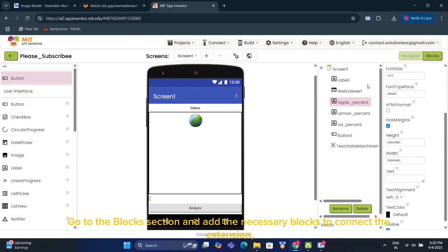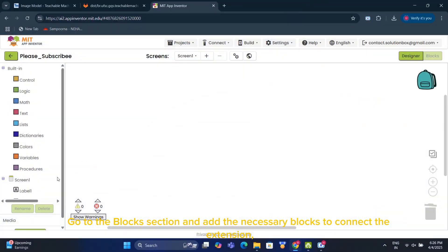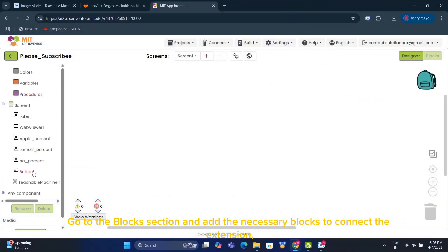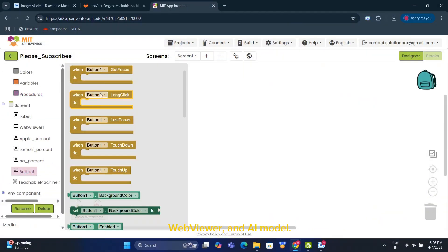Go to the Blocks section and add the necessary blocks to connect the extension, WebViewer, and AI model.